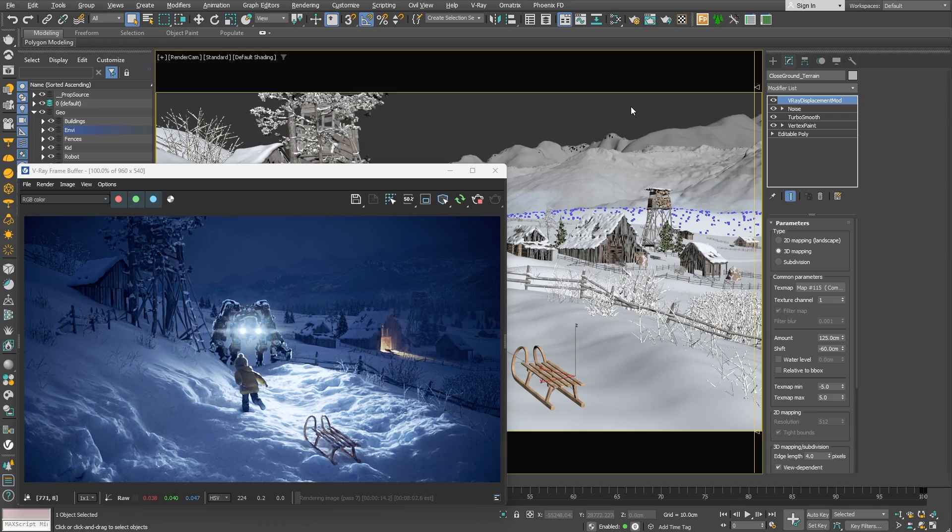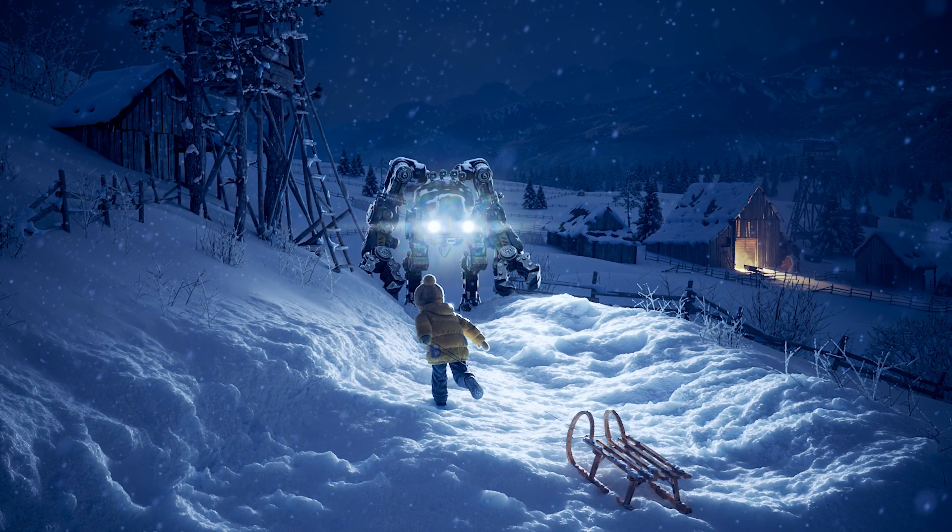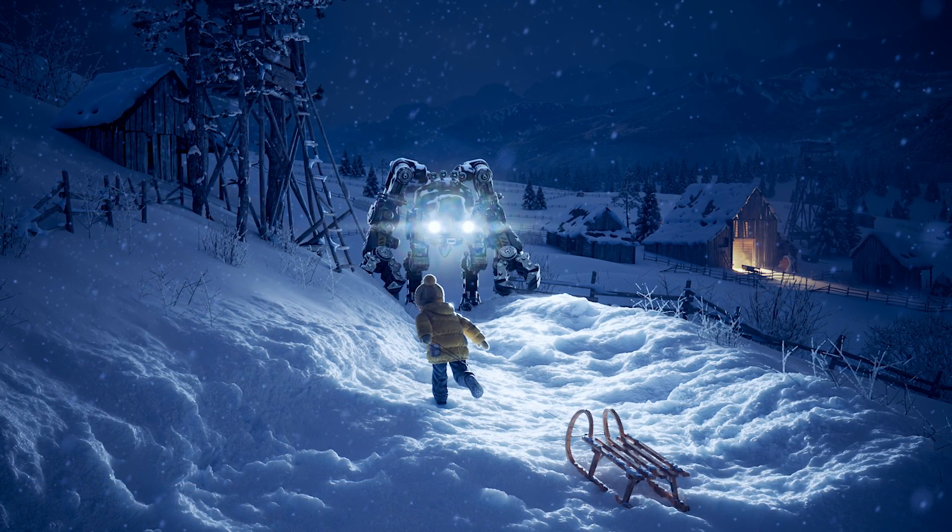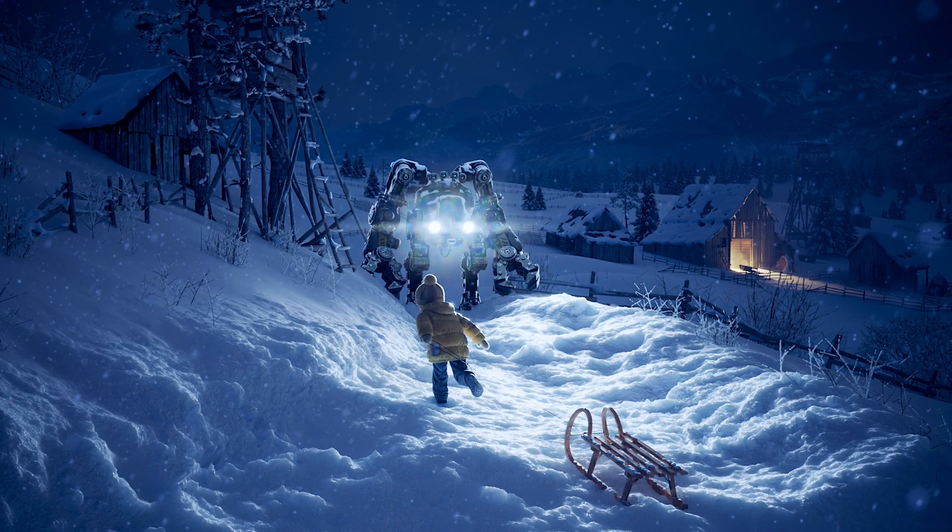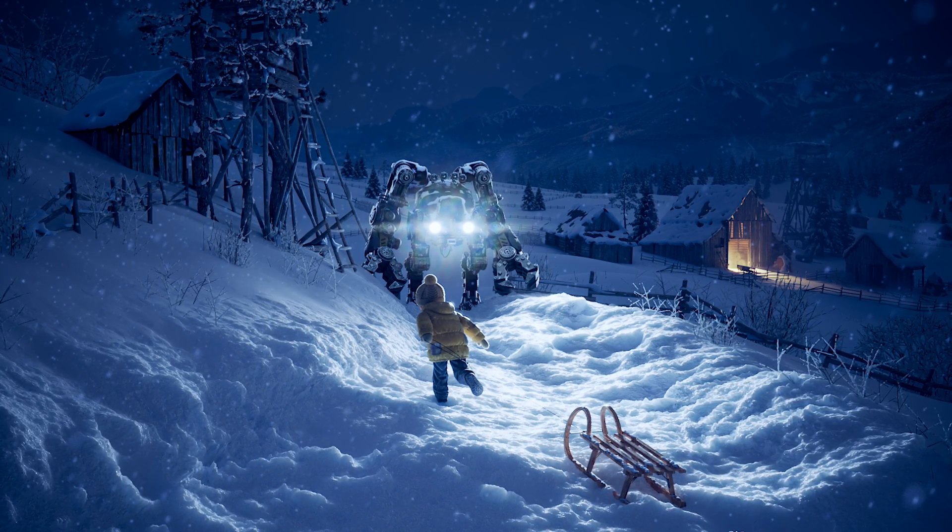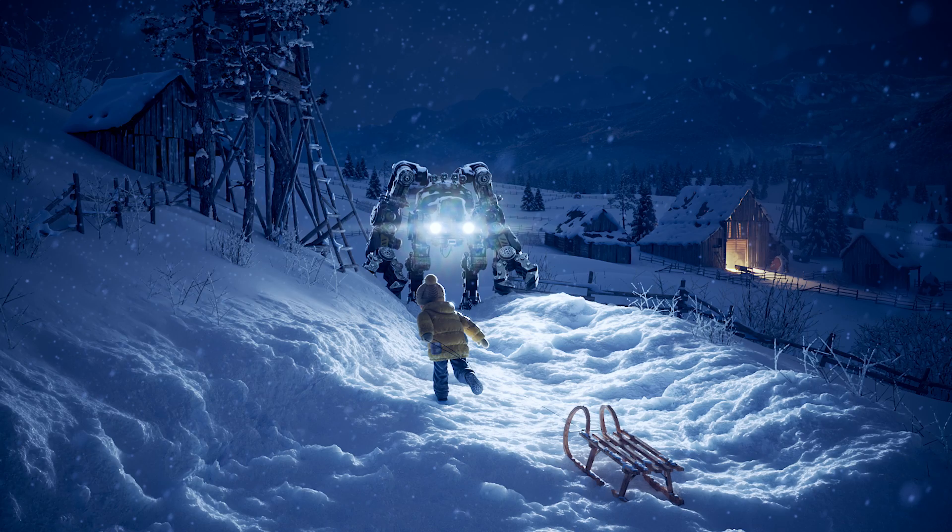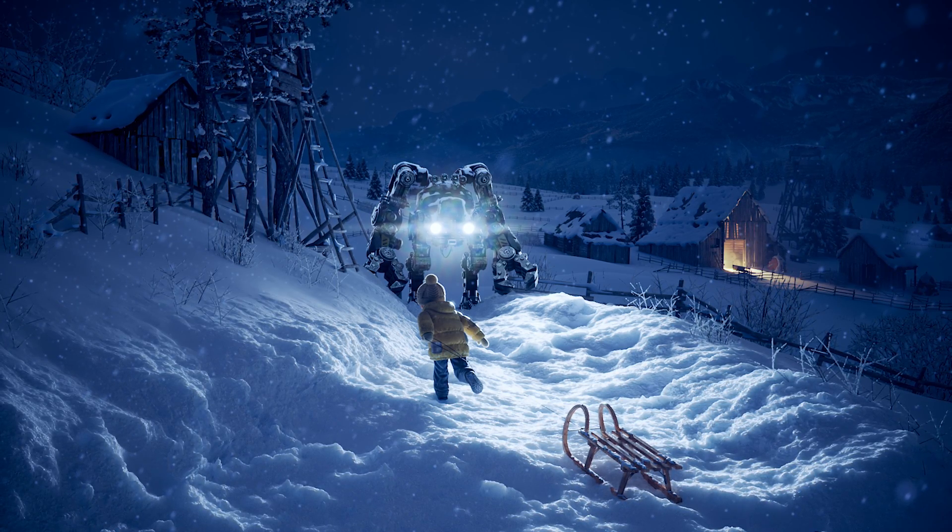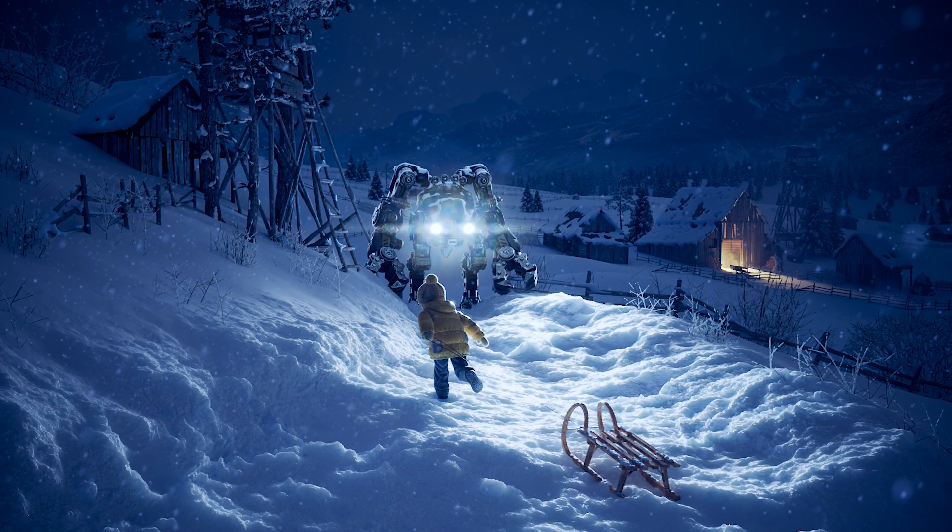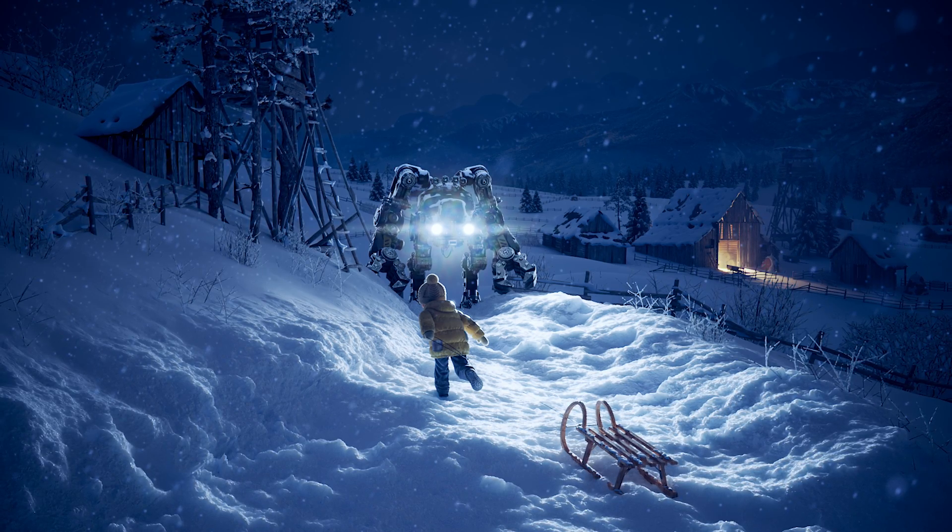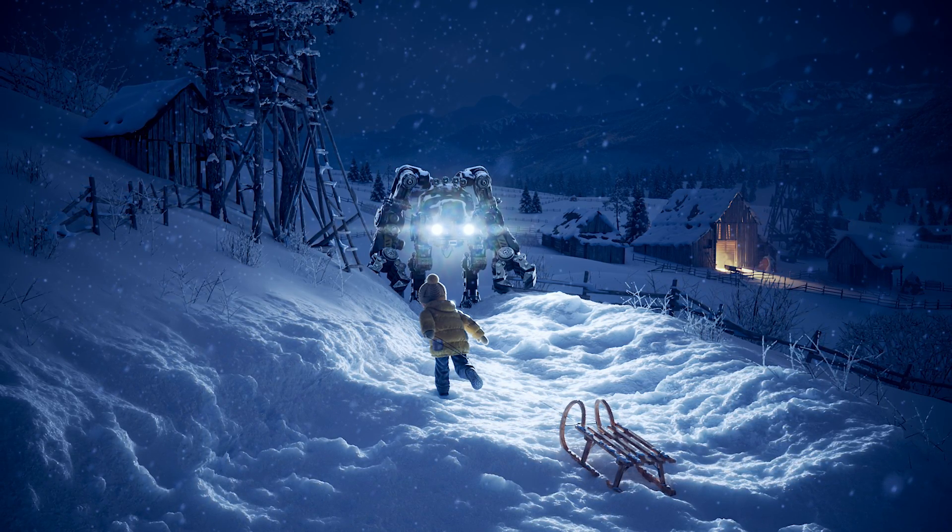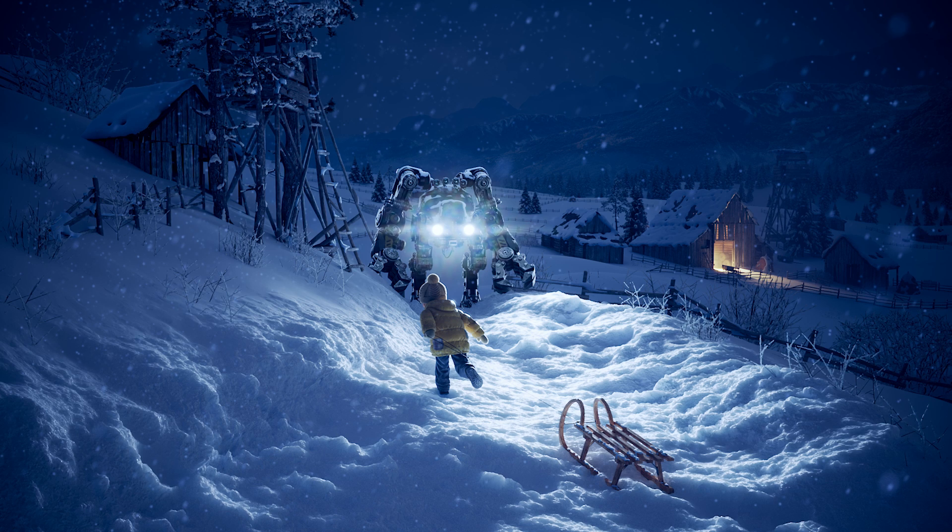In this video, we went over the process of creating a snow environment and a snow shader. We've started with building the ground geometry using displacement and a combination of different noise textures. After that, we've proceeded to setting up a subsurface scattering shader and adjusting it to look like snow. I hope you've enjoyed this tutorial and found it useful and helpful. Thank you for watching!